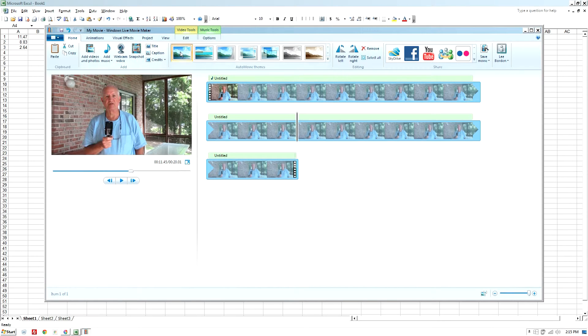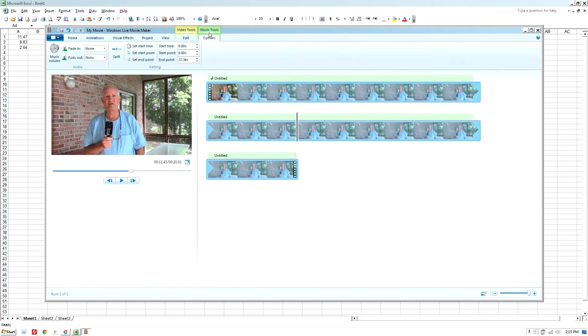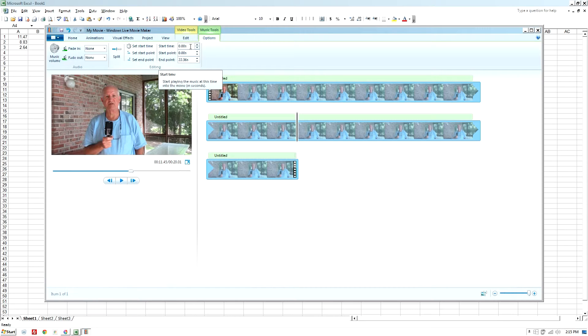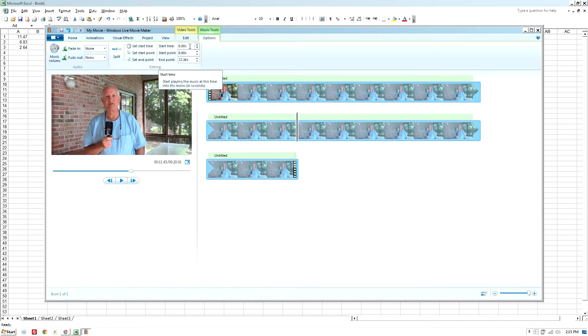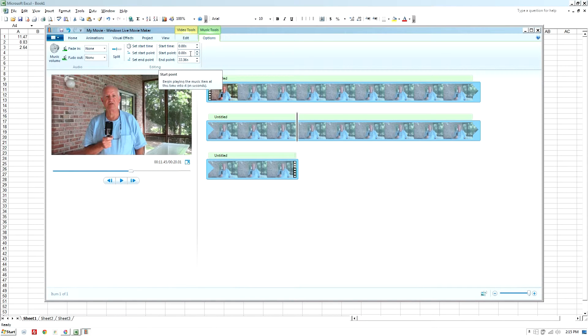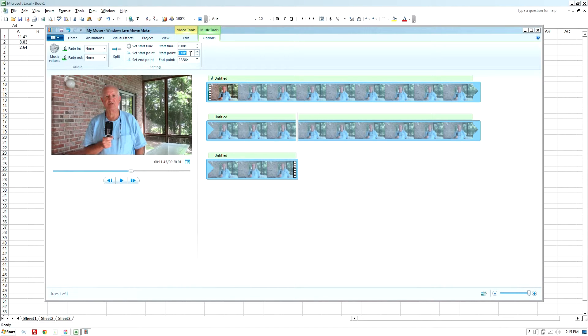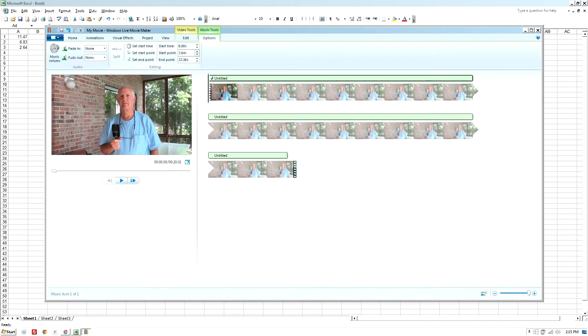So now I'm going to go to music tools, and I want to set the start point of the audio file to 2.64. And let's see what we get.